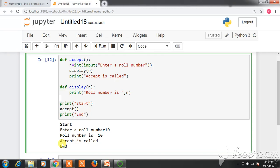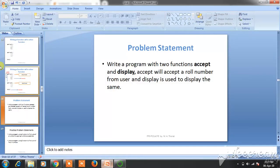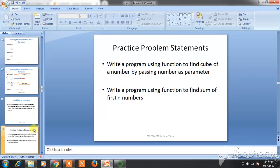For practice, you can try these two programs: first, write a program using functions to find the cube of a number by passing the number as a parameter; second, write a program using a function to find the sum of first n numbers. I hope you liked all the videos. Try to practice more on these problem statements to get a clearer idea about the functions discussed in these three lectures. Thank you.